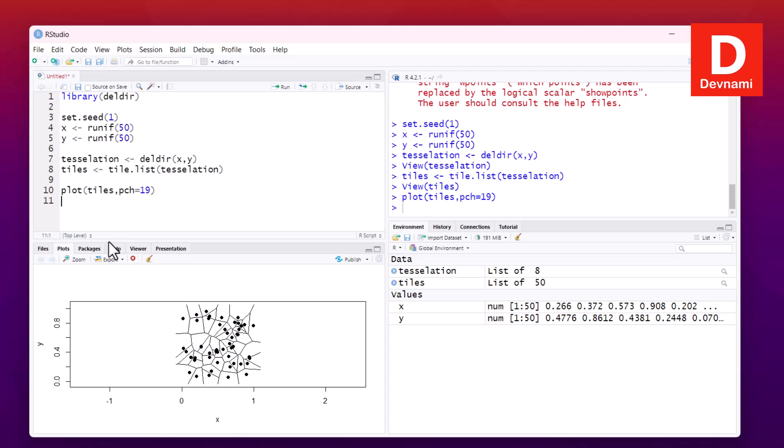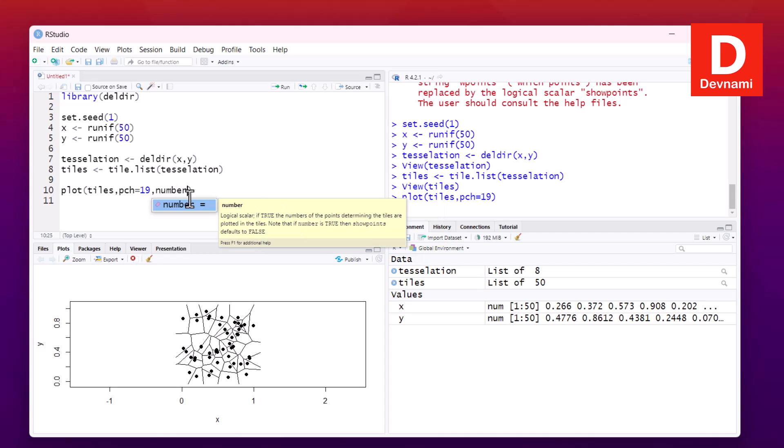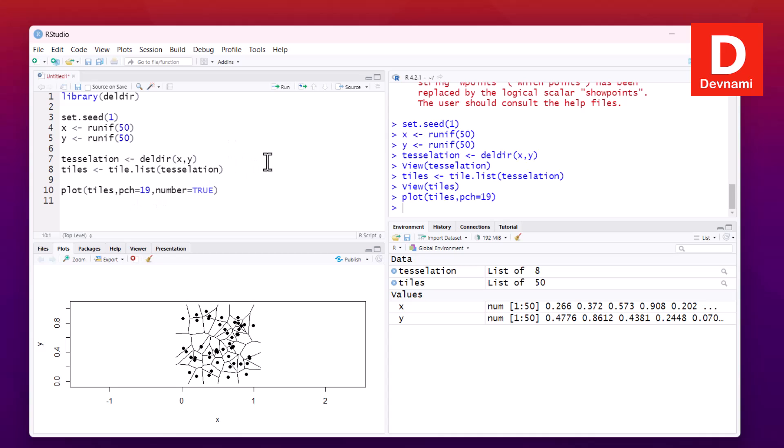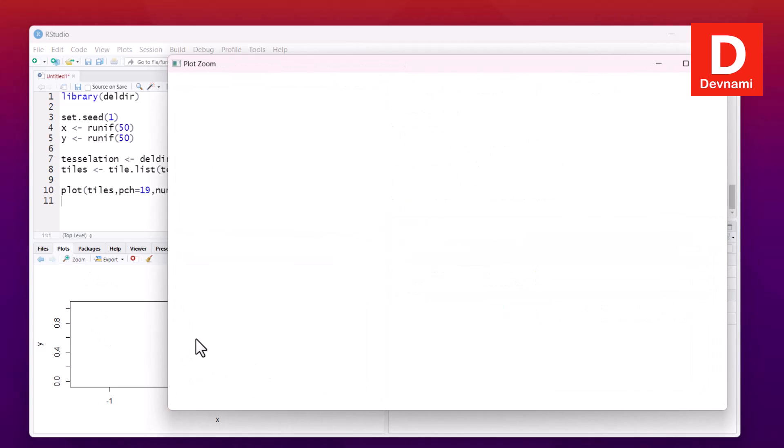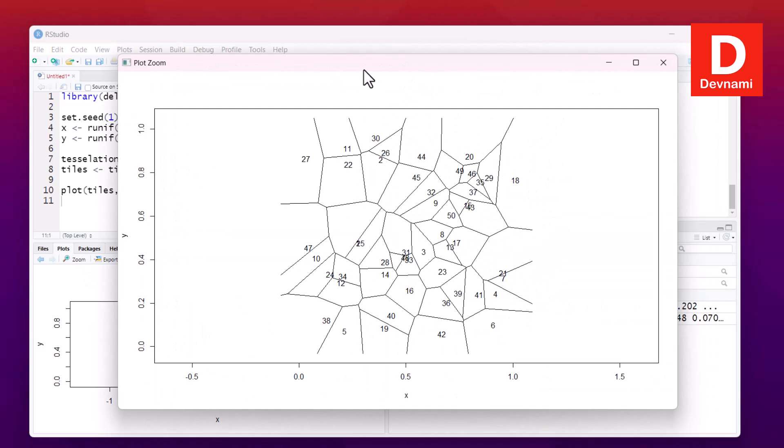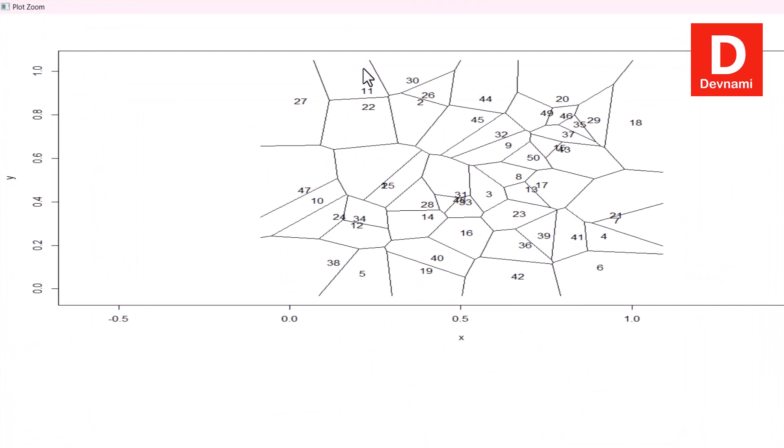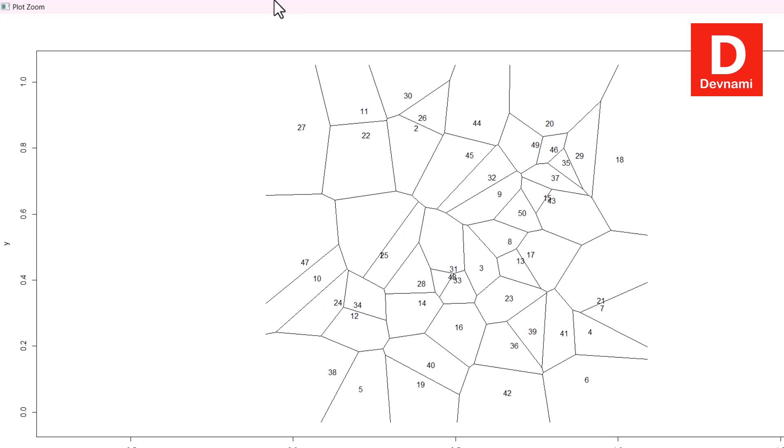Next thing will be plotting tiles, and we have tiles being plotted here with X and Y values and these dark points you can view. You can even number them if you want to - you will just have to use number set to true. If I run this statement, instead of points it should show you numbers.